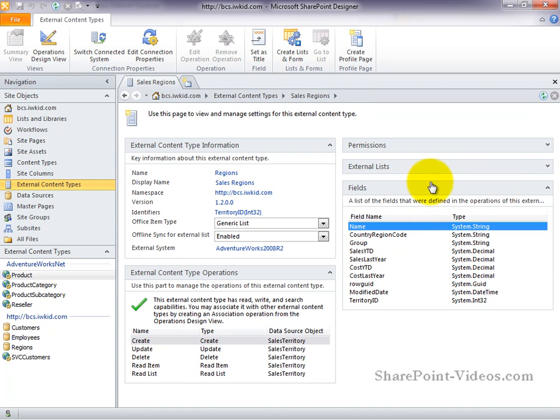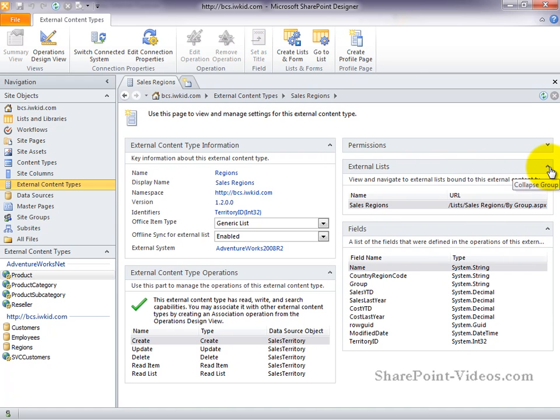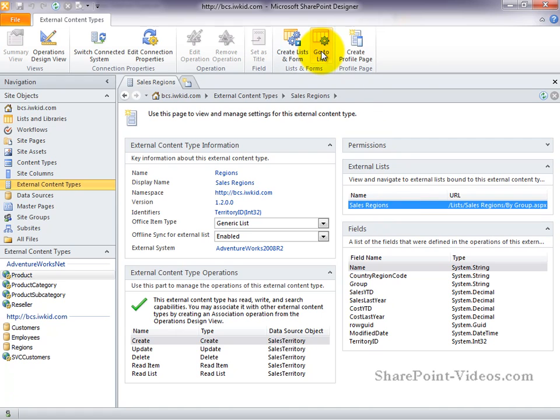Next, we have the external lists group, which shows all the external lists that have been created based on this content type. You can actually go up here to the ribbon and choose go to list and it will take you to that external list.